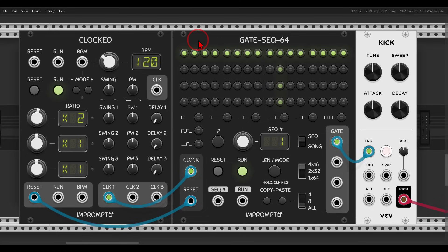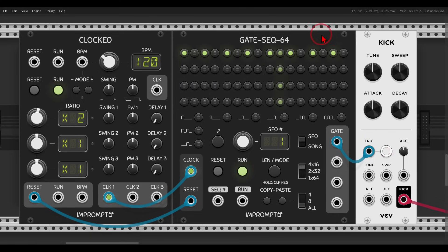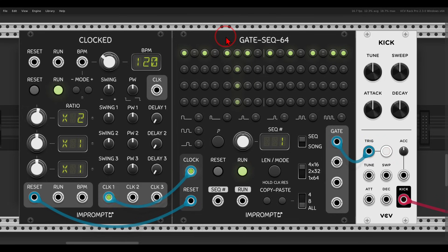Now each step of the sequencer is an eighth note, which means that if I want a four-on-the-floor pattern I need to turn off every second step. With a higher clock resolution I can also add eighth notes in between. Keep in mind that we have 16 steps in this case, so we have eight quarter notes, eight kick hits before we start a new cycle. If we want higher clock resolution but keep the same rhythm, we'll need to add more steps.